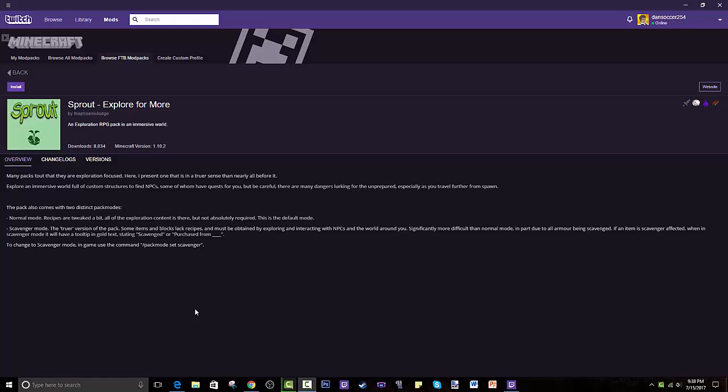Hey guys, welcome back to another tutorial. Today I'll be showing you how to install Sprout, the modpack. It's called 'Explore for More' made by the Phonics Lodge. It's basically an exploration RPG pack in an immersive world. I'll get into the overview later.